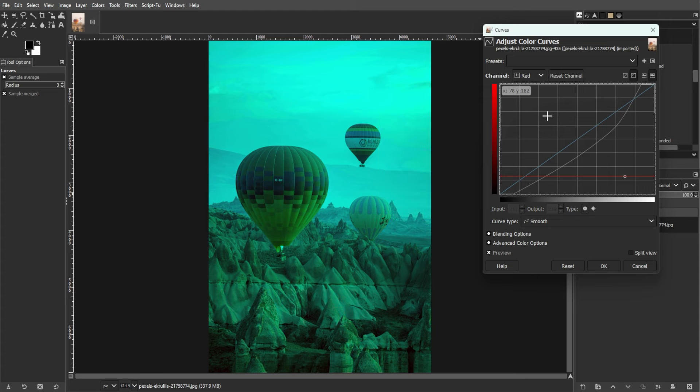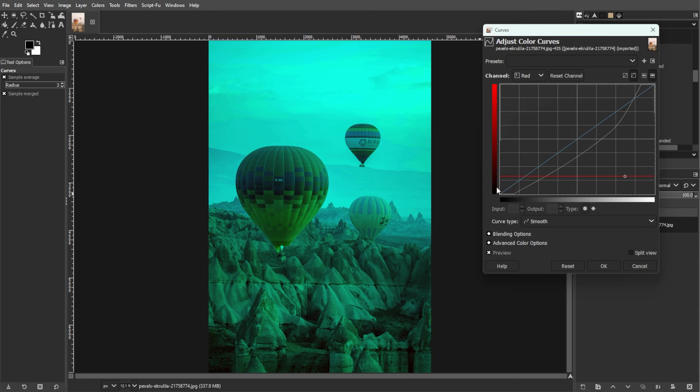And for enhancing tonal contrast. Increasing contrast in midtones by steepening the curve enhances overall image contrast.